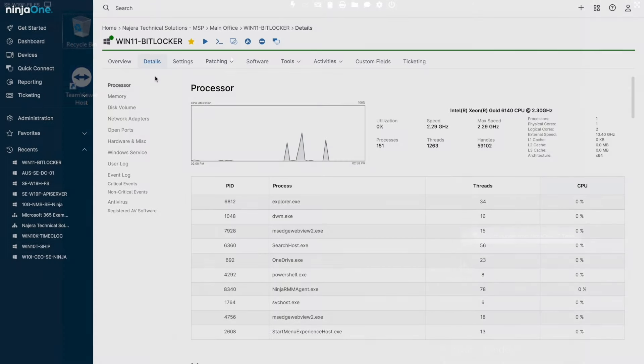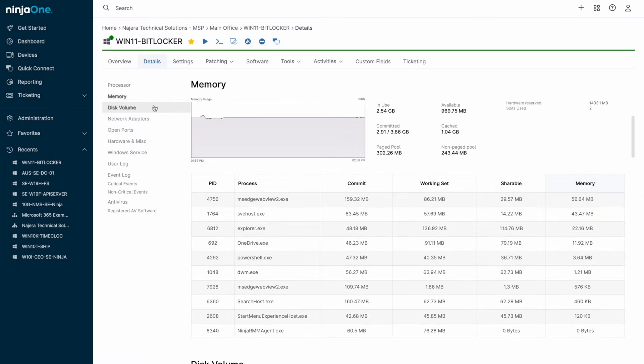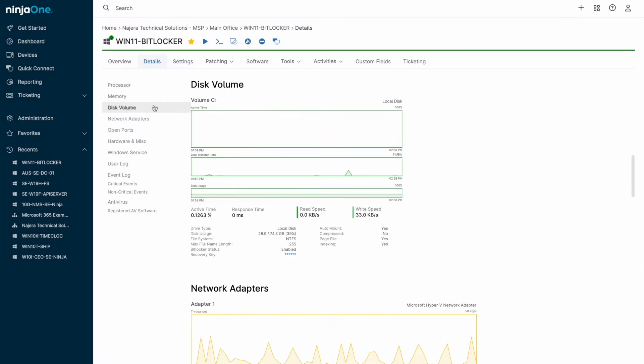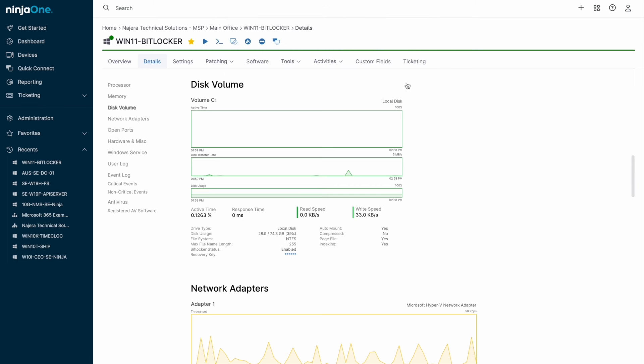The Details tab is a single page view filled with pertinent information on the current state of hardware on the device, with trend lines for usage and the ability to kill processes, as well as start and stop services.